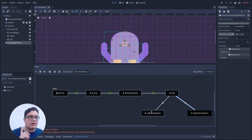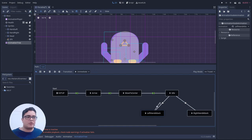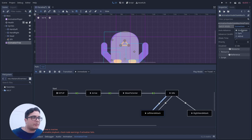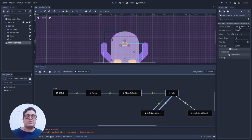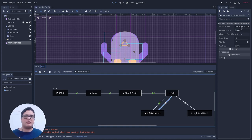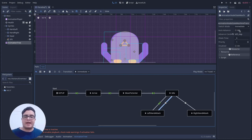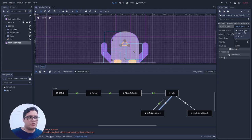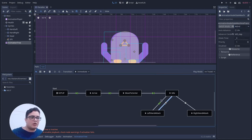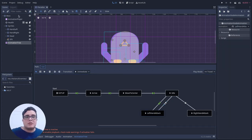After the character finishes the left hand attack, it will automatically transition back to idle — set to At End Auto Advance. There's also an immediate mode: for example if you want to immediately trigger an attack while the idle is still playing you can leave Switch Mode at Immediate, but in my case I'll switch it to At End.